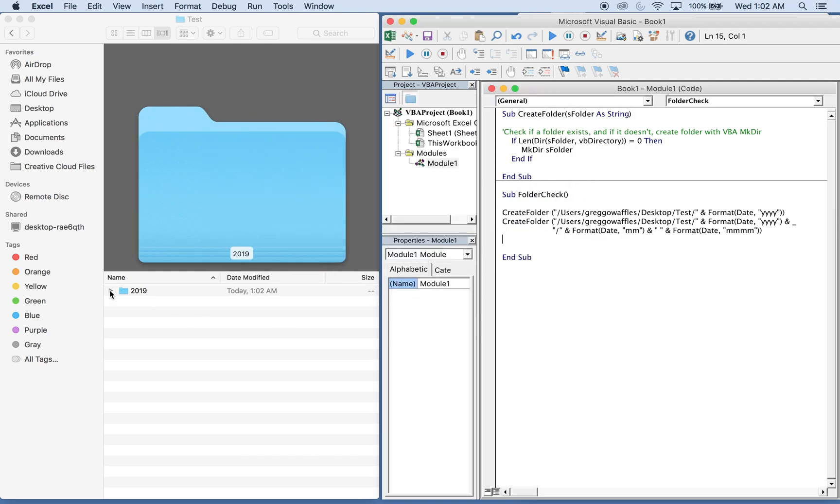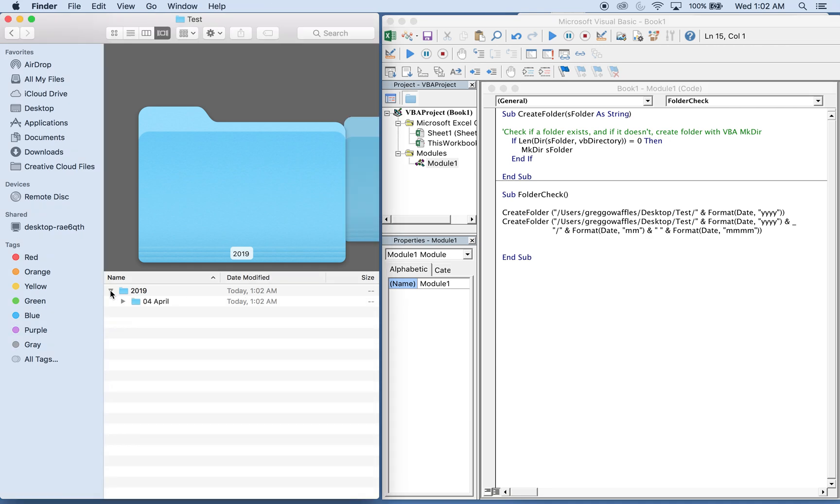You see here, so inside the Test folder I have a 2019 folder, and inside of the 2019 folder I have 04 April. So what will happen is you could run this every single day, nothing will happen until May.